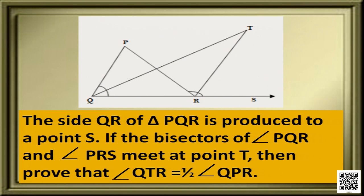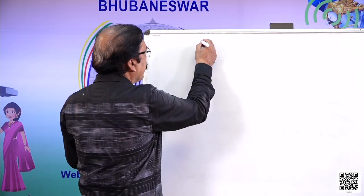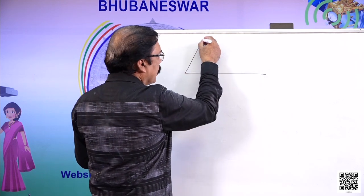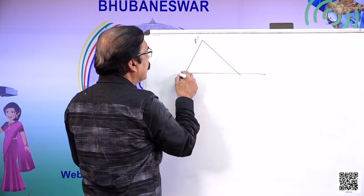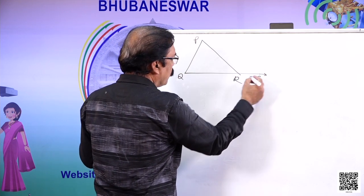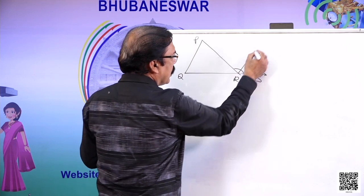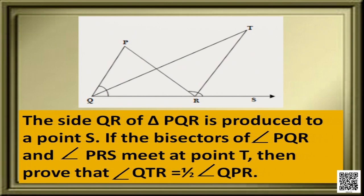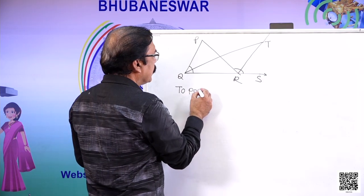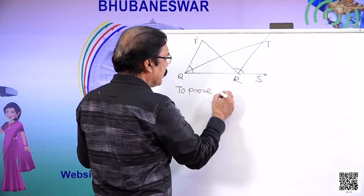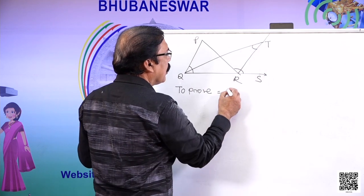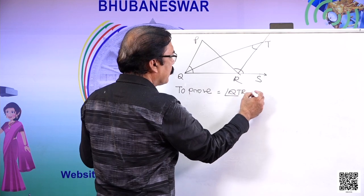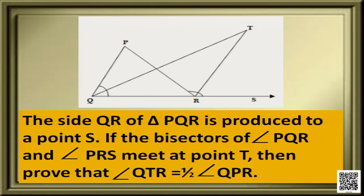If the bisectors of angle PQR and angle PRS meet at a point T, then prove that angle QTR is equal to half of angle QPR.